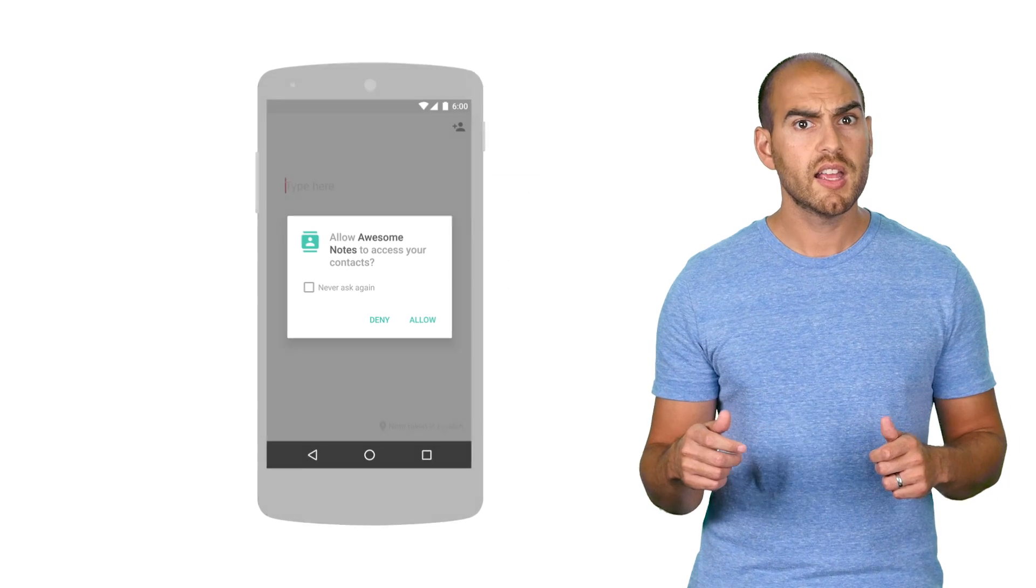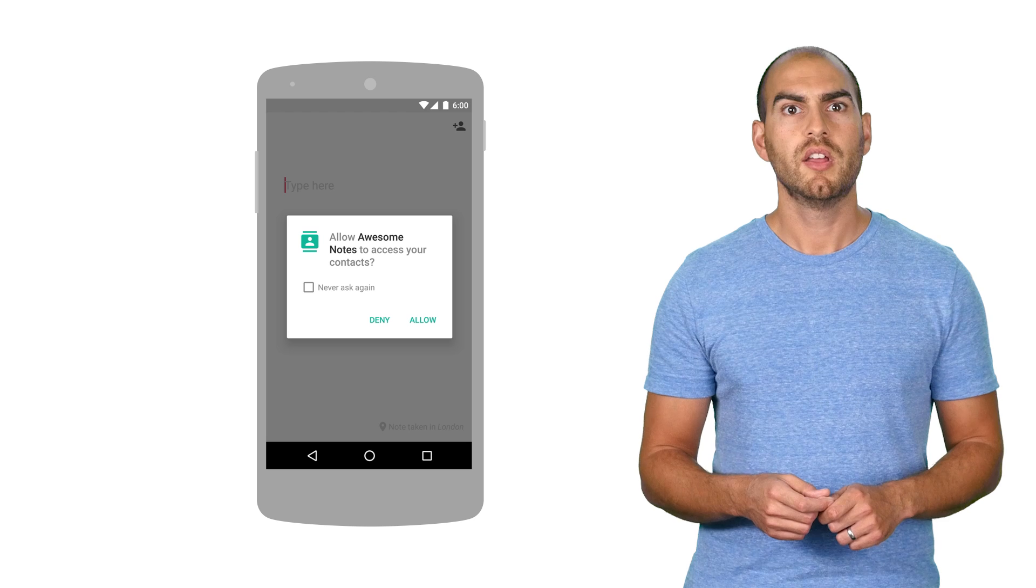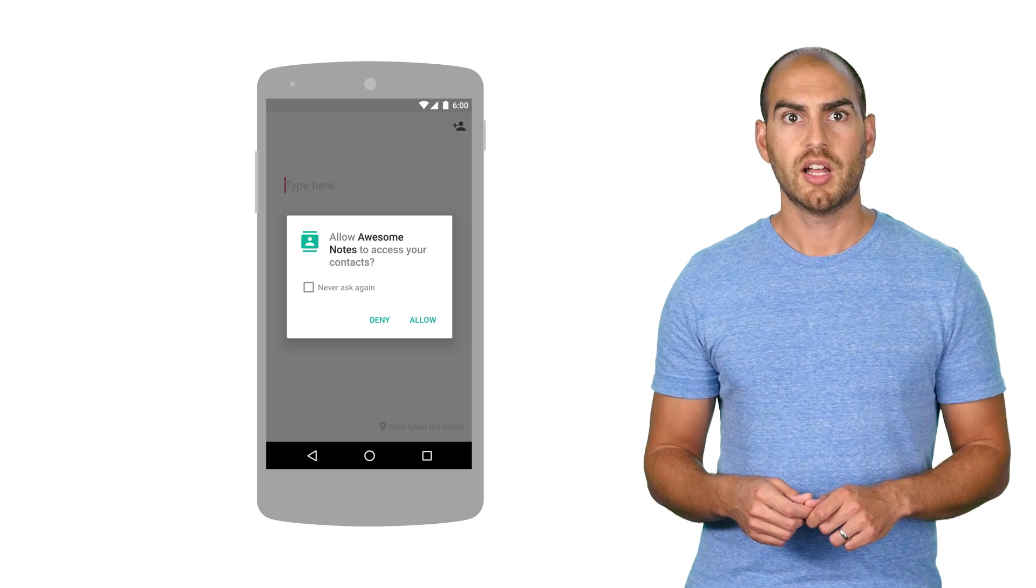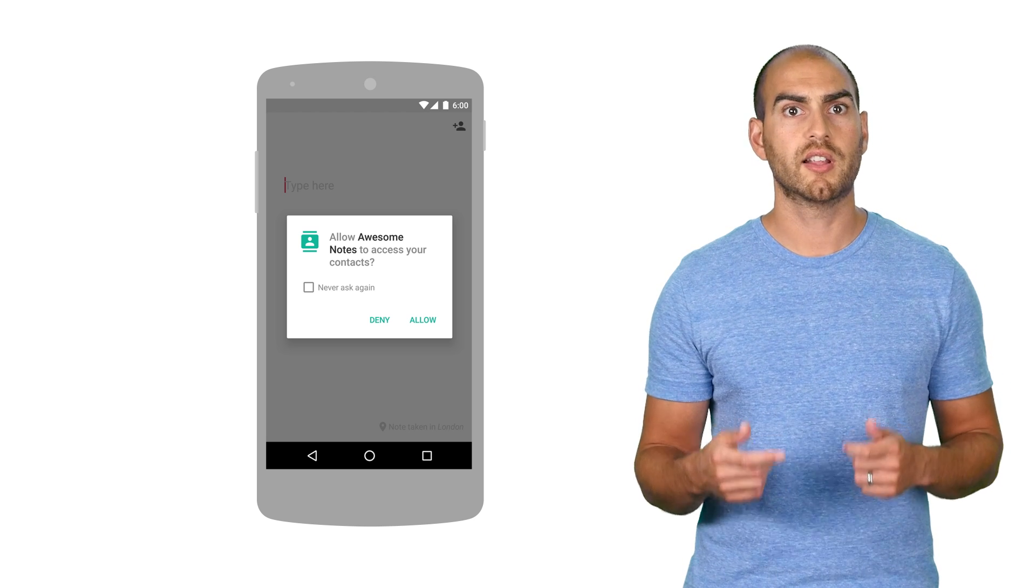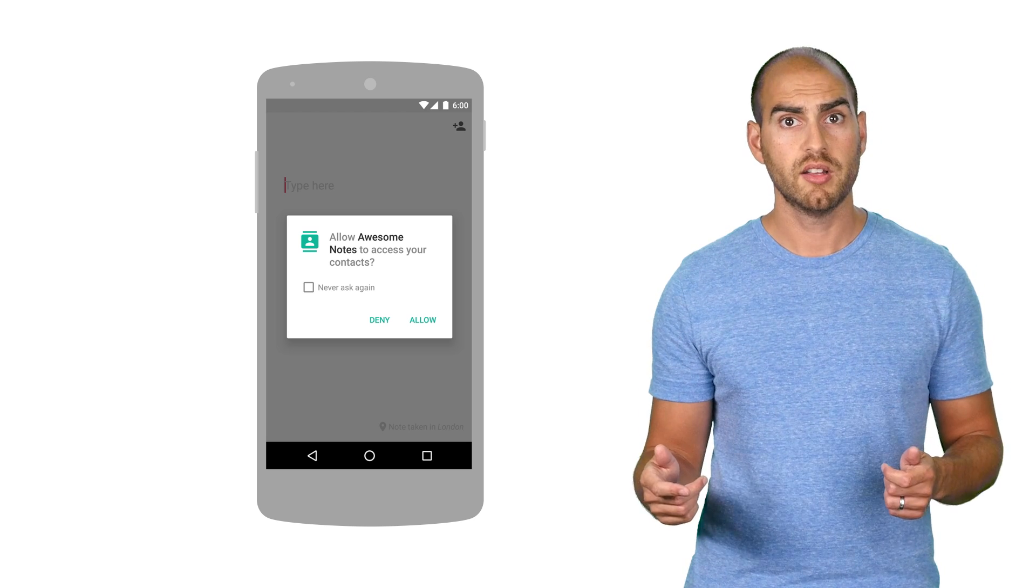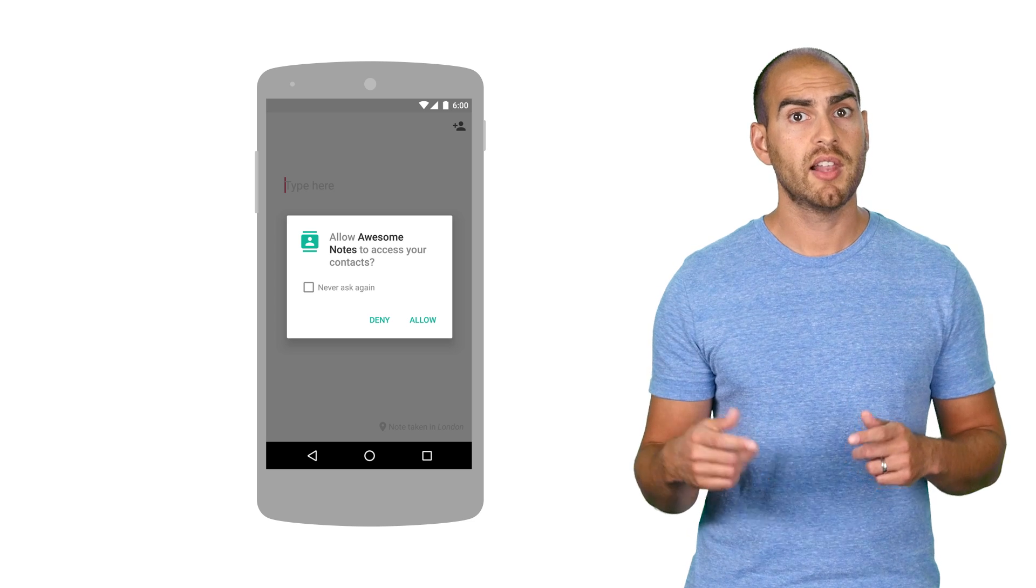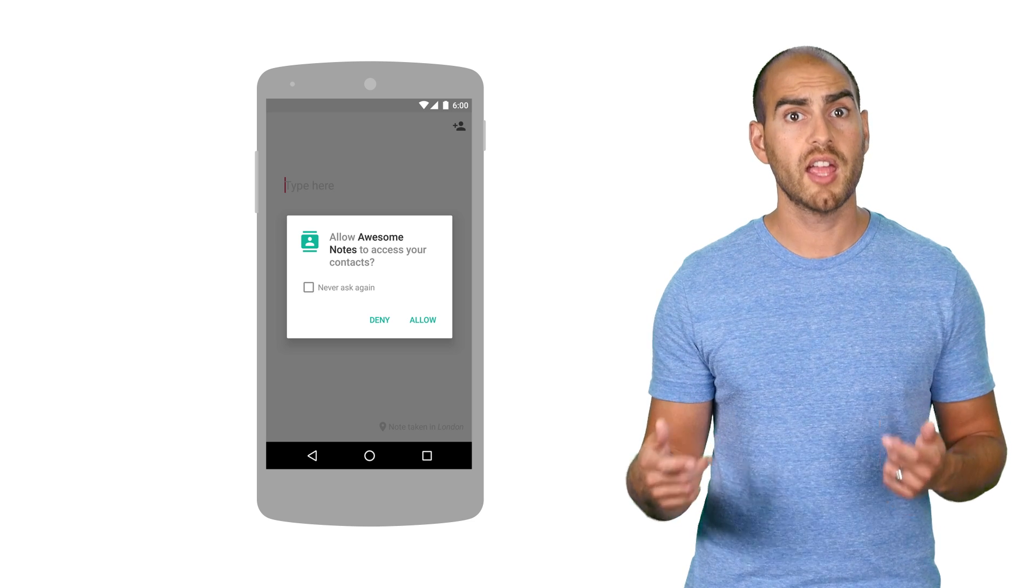Android's permission model favors protecting the user. So when your app requests a permission, Android shows a dialogue letting the user accept or deny it, but it also lets them say, never let this app ask me for this permission again.